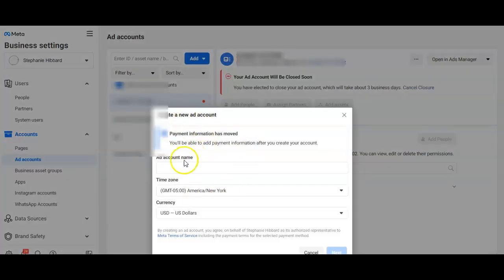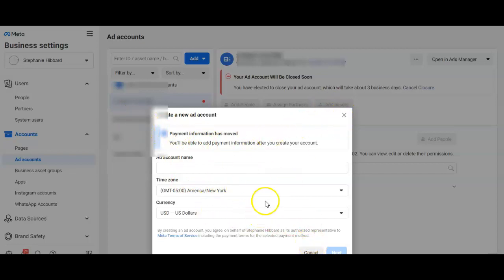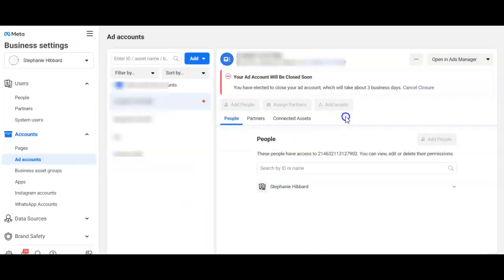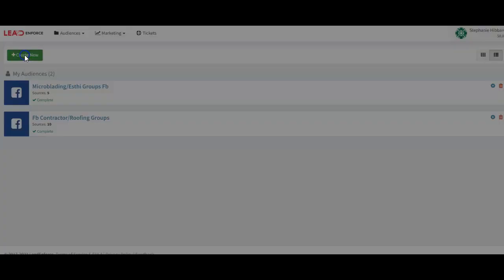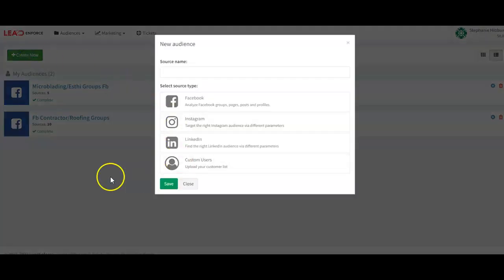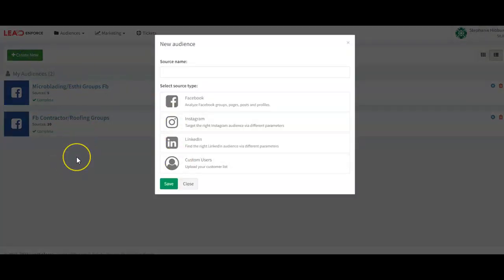Once you fill this out, I can't create a new one to show you because I'm at my max limit, but once you create that you'll be set up. Then you would just come over here to Lead and Force, create a new audience. You can only have three audiences on the $99 a month plan.